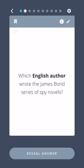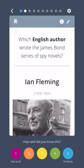Which English author wrote the James Bond series of spy novels? Ian Fleming.